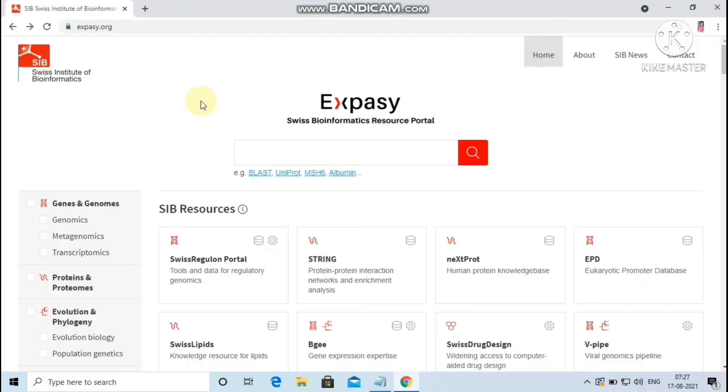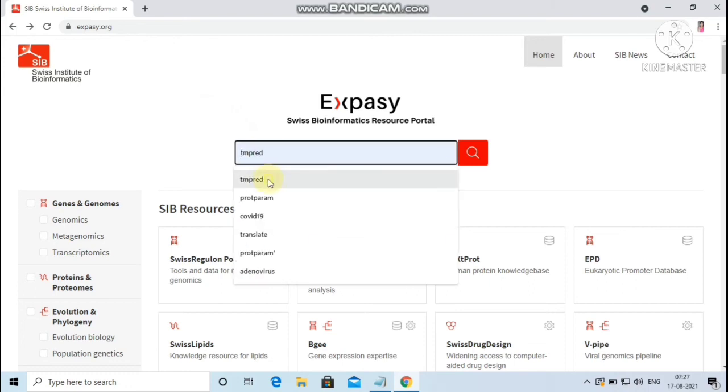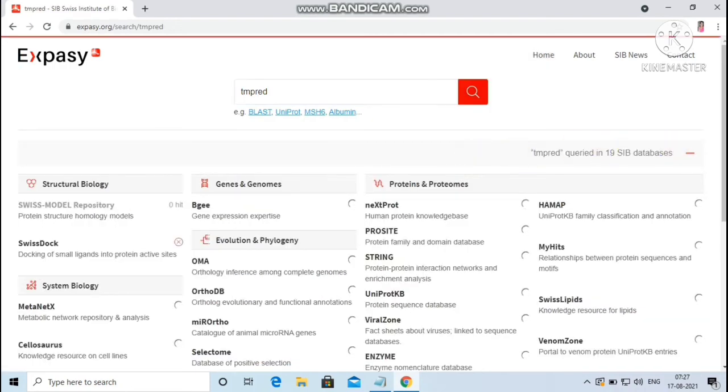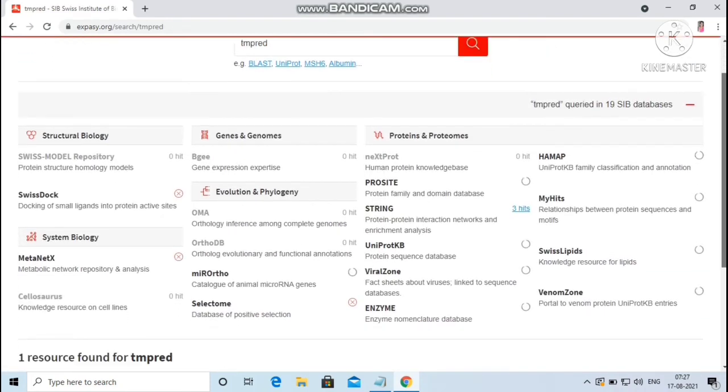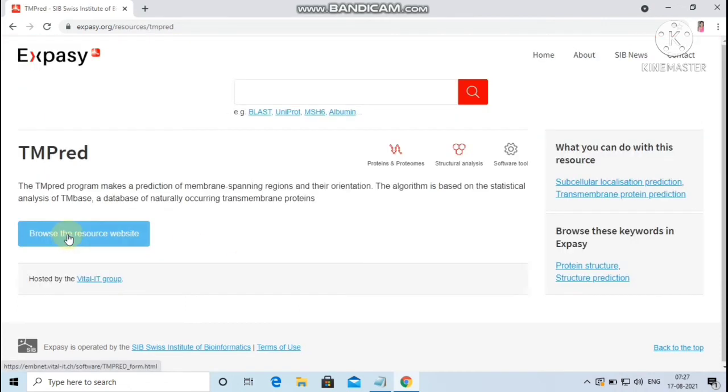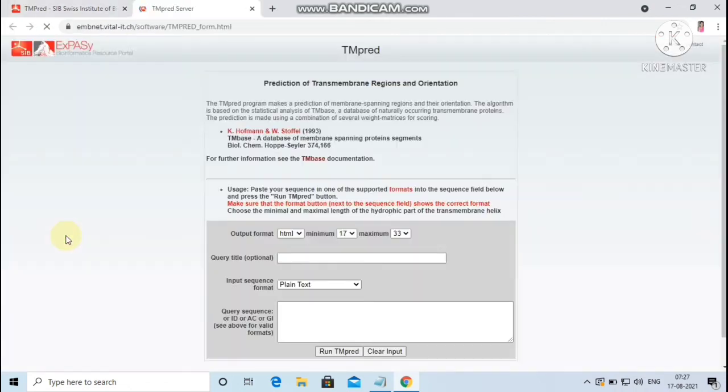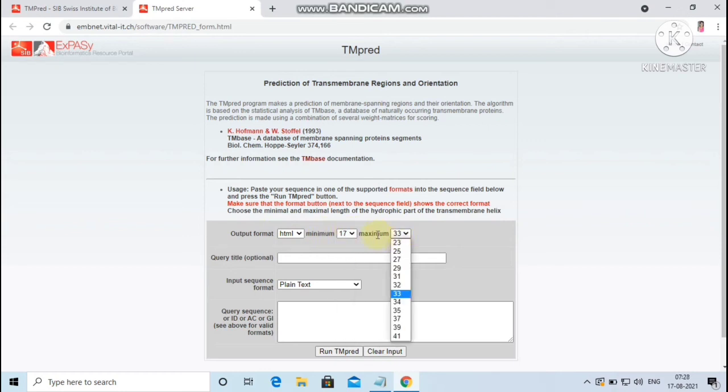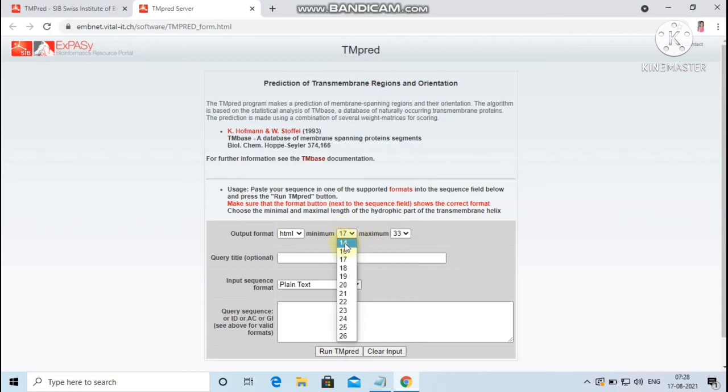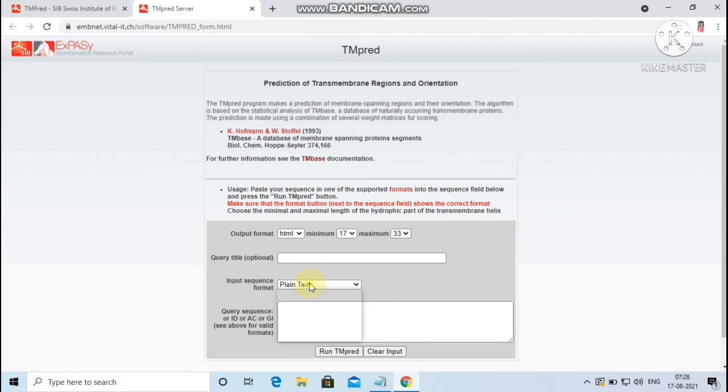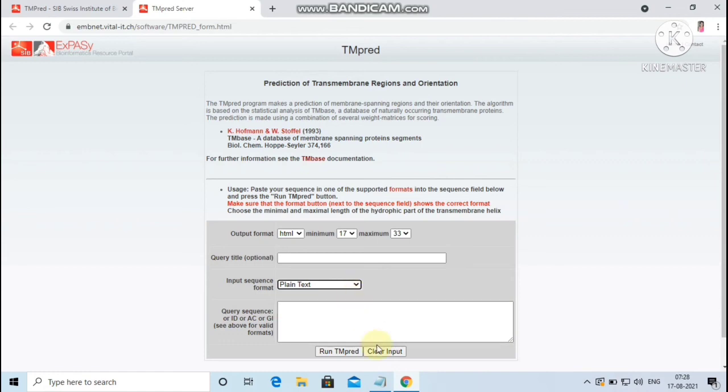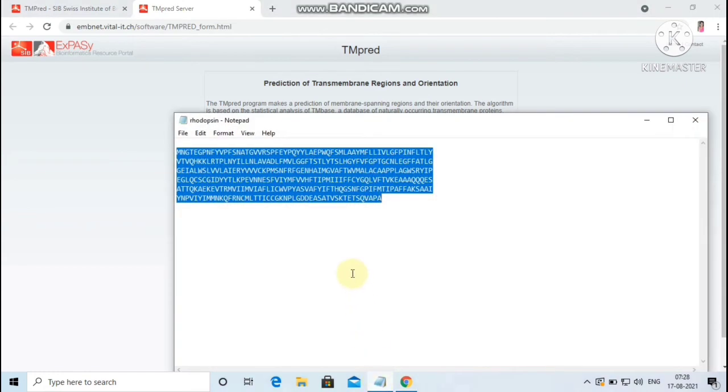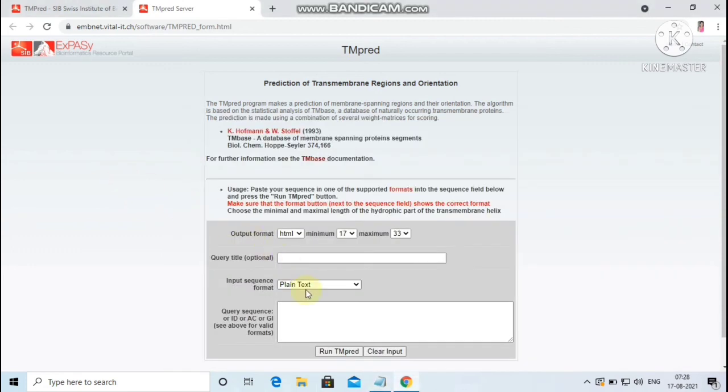Let me give demo on the TMpred server. As I said before, it can be accessed by using the keyword TMpred in resource portal ExPASy, or it can be directly accessed through your web browser. The default output format of the TMpred server will be HTML. You can choose the minimal and maximum length of the hydrophobic part of the transmembrane helix for which you have to make predictions. Here the minimum number of length will be 14 and maximum length will be 41. You can give the title of the query. There are six input sequence formats including the SwissProt and TrEMBL ID. I have chosen the plain text format. Here I am going to predict the transmembrane helix of the protein rhodopsin of human.